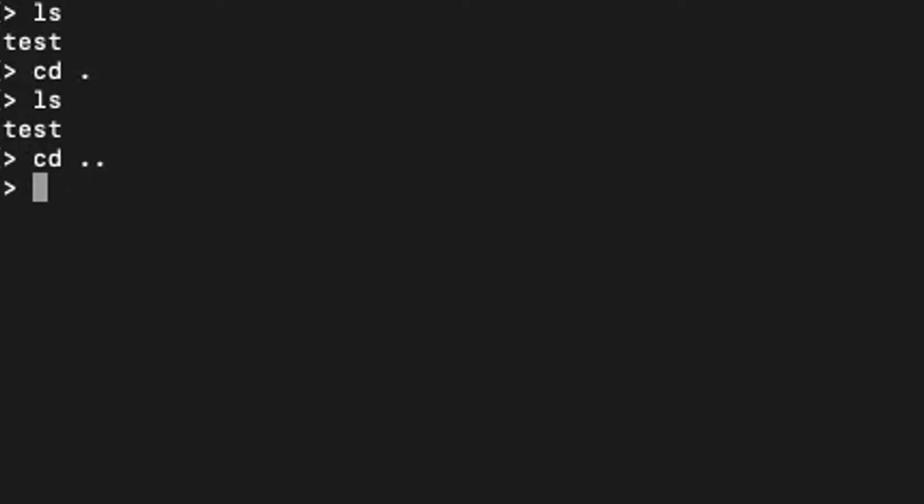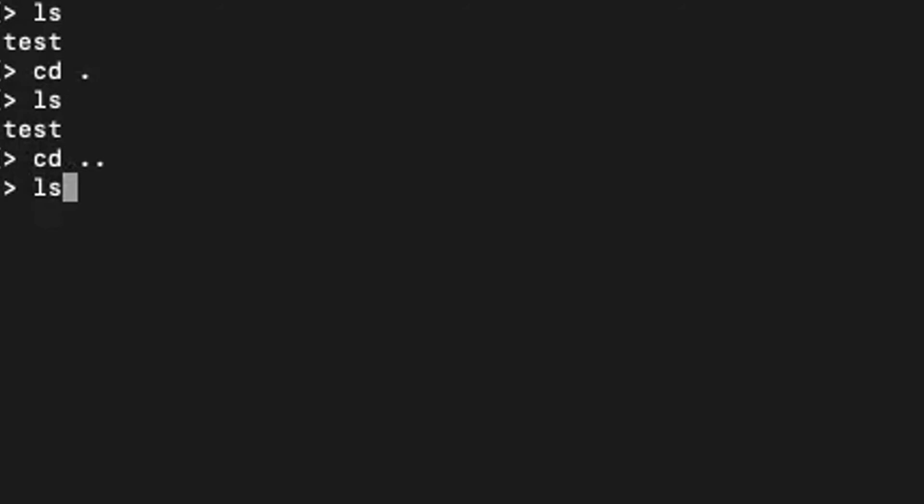Then do ls, and I want to go to my directory that I made in the previous video. So I'll do cd my directory, and now I'm inside that directory.